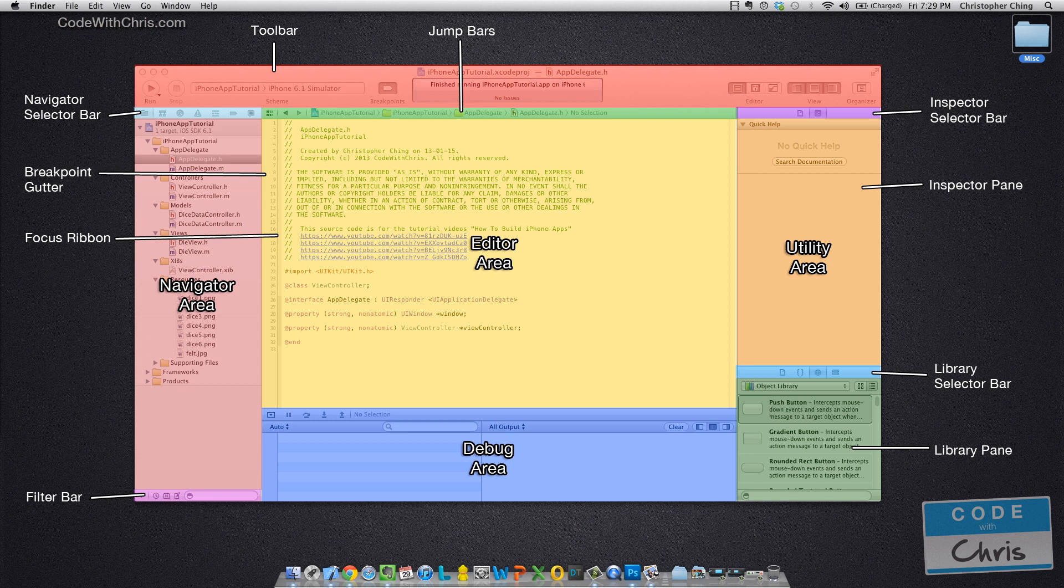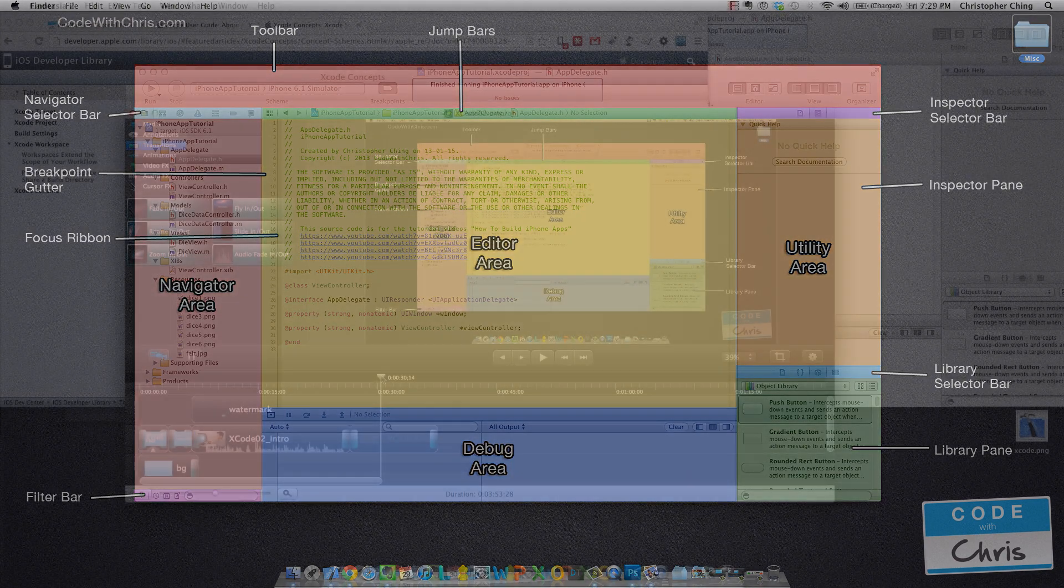Below that, there's the library where you can store code snippets, or you can also drag UI elements onto it using Interface Builder. And then there's the toolbar at the top.